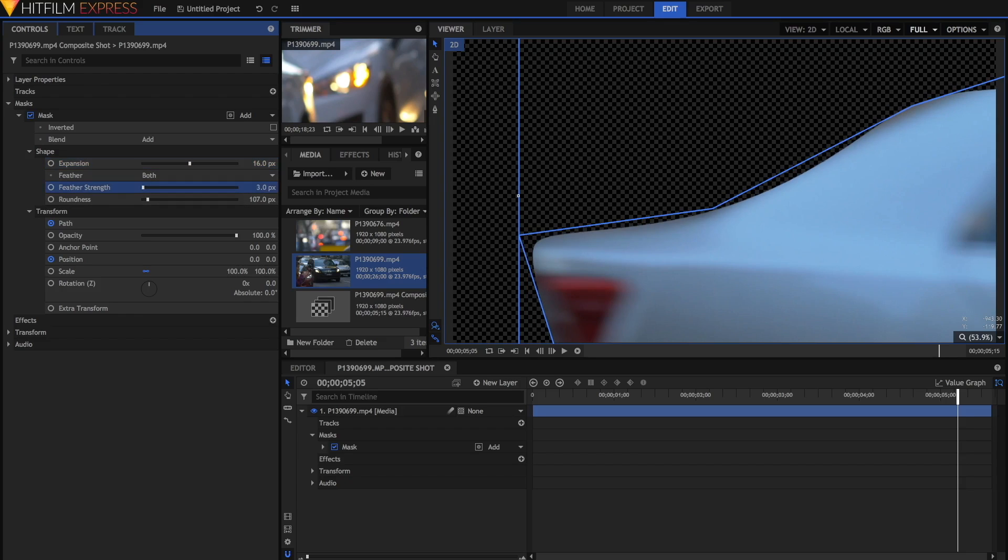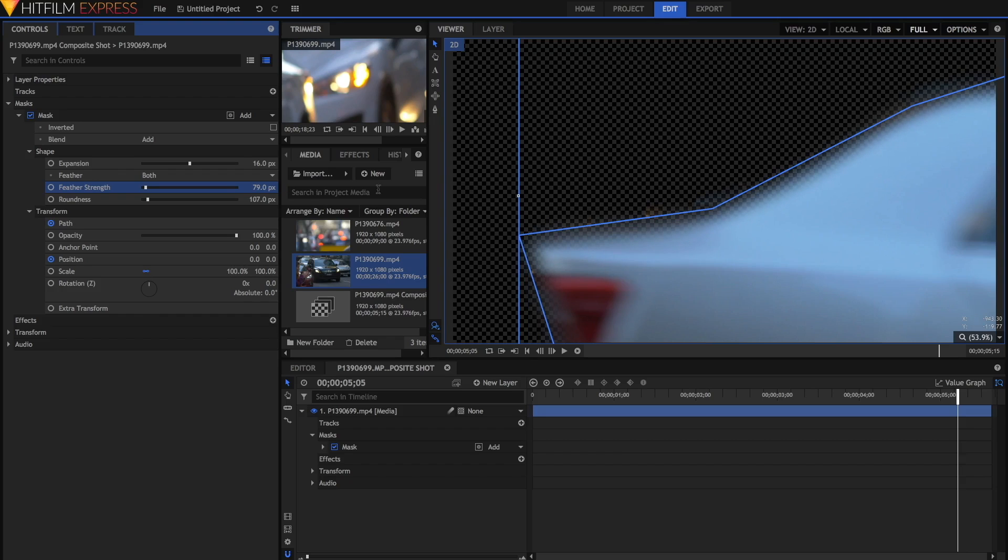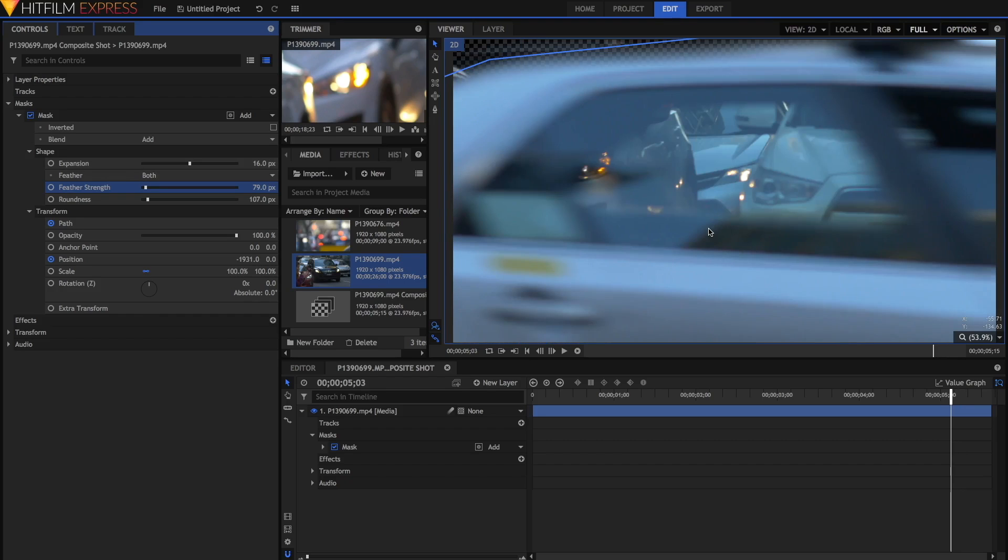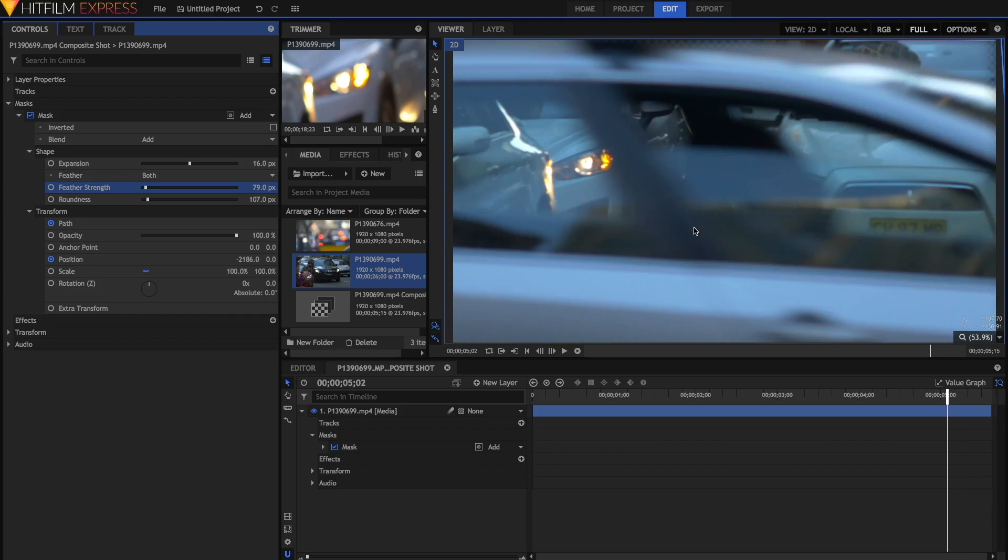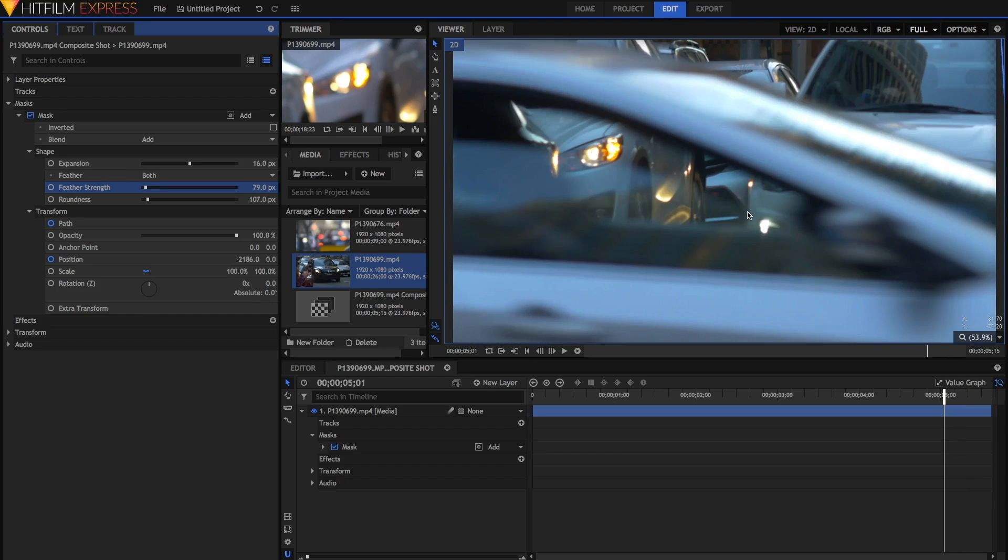You can also feather the mask, which will actually blur out the edge. Useful in situations like these where the object is moving very fast and you have lots of motion blur. Just make sure that once you've feathered it, on all the frames, the mask is where it should be.